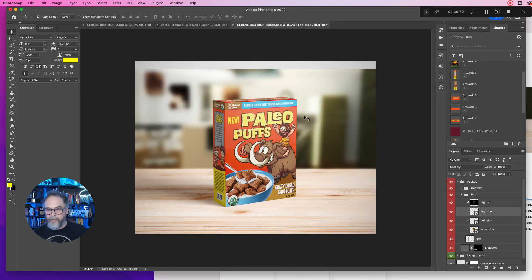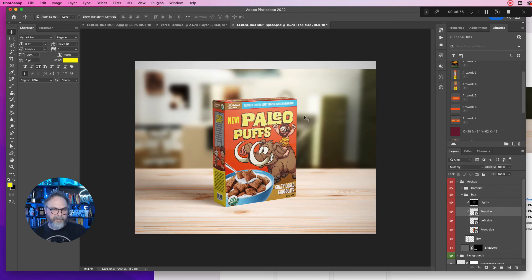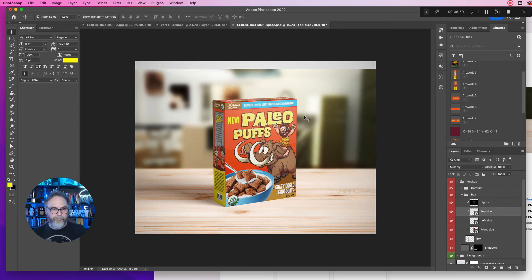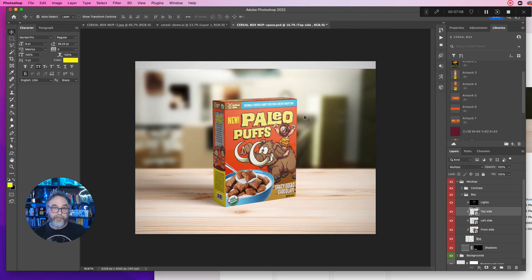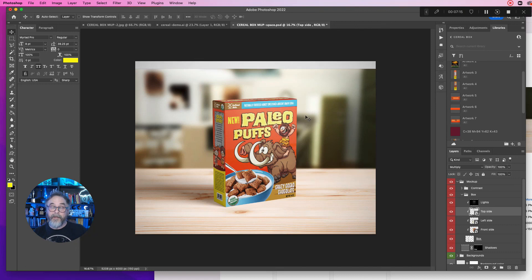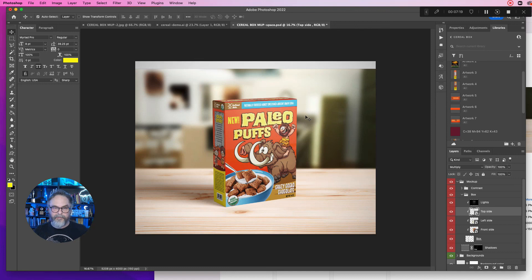Now you could save this as a JPEG or save a copy as a JPEG, export as a PNG. Basically, you're done. That's it, it's that simple. T-shirts, anything, you know, jars, t-shirts, labels, posters, you name it. There's so many different types of mock-ups. Usually you can find them free. If you have an Envato subscription, there's tons of great mock-ups on there.